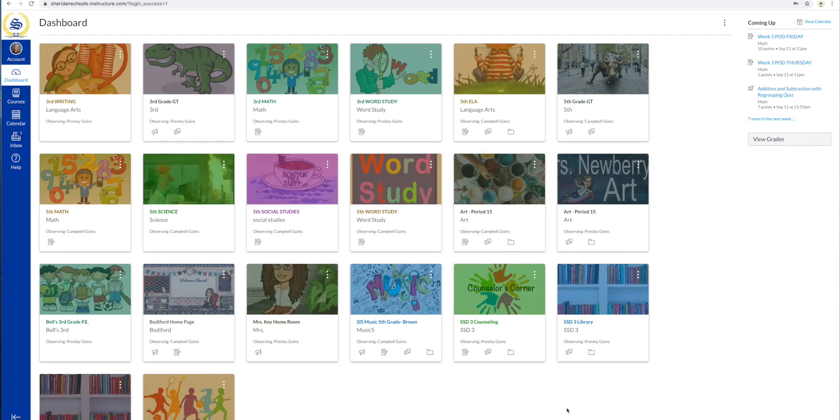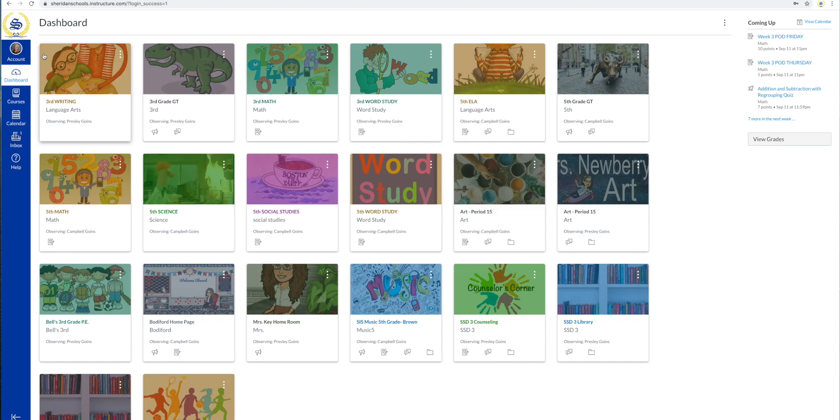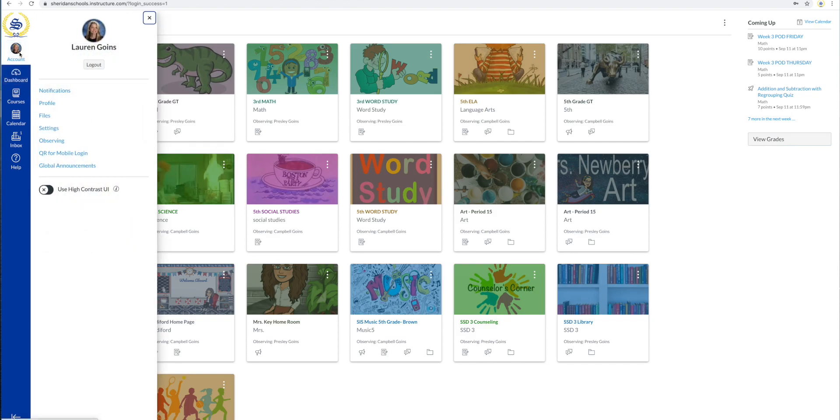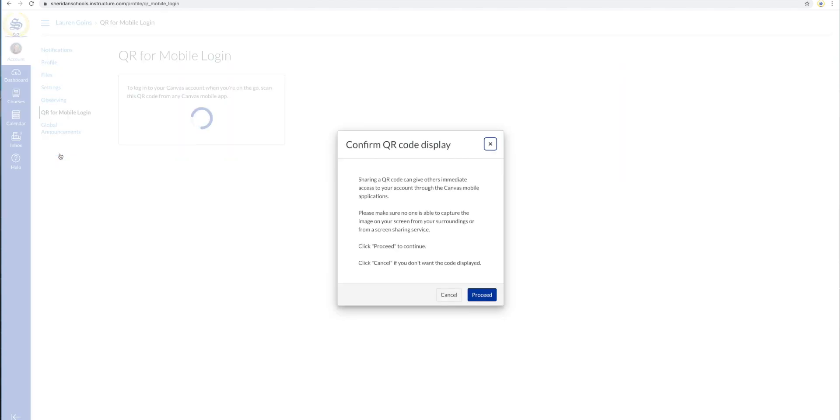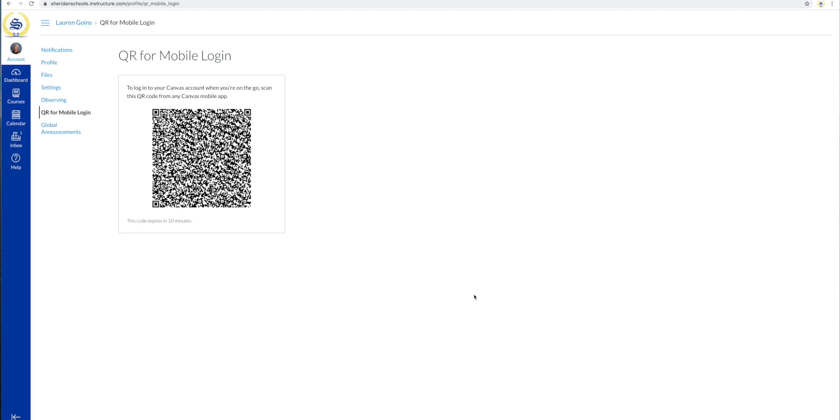Once you're logged in, click on Account, then QR for mobile login. Click on Proceed, and then the QR code will pop up.